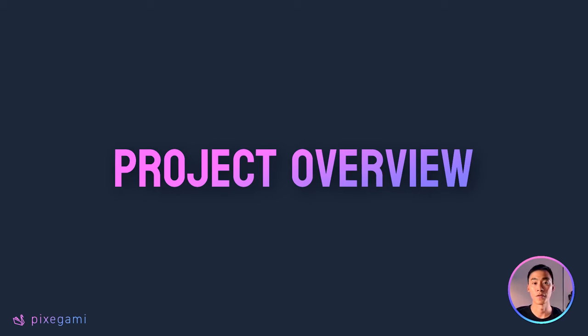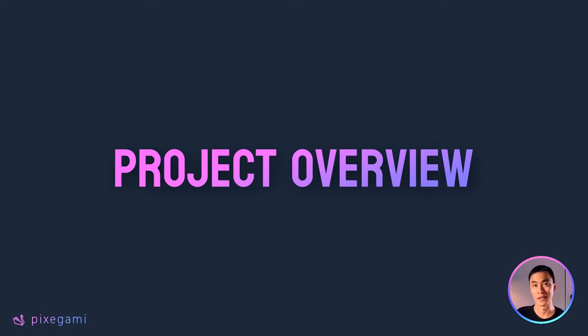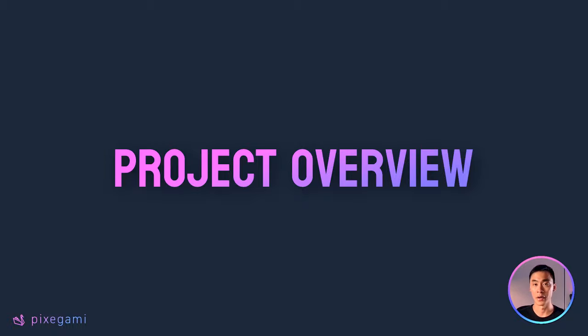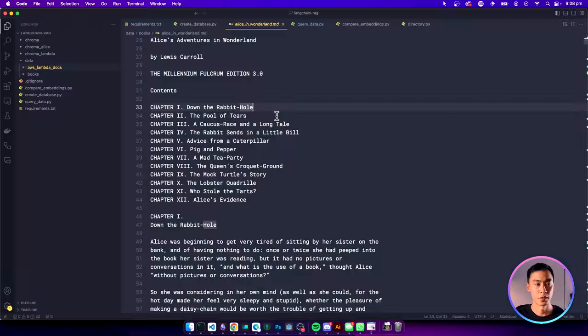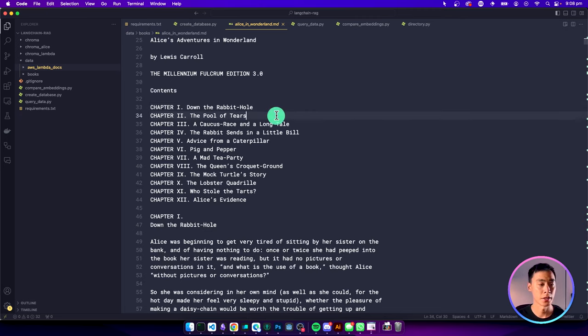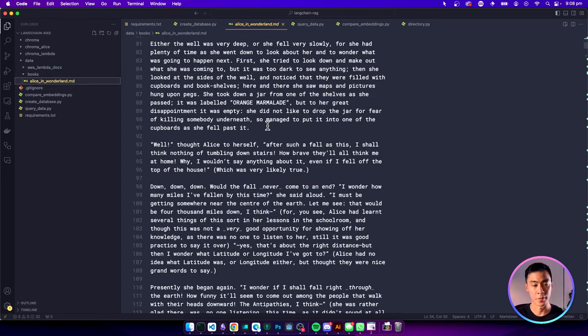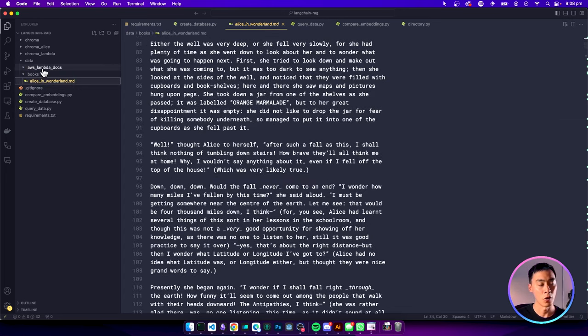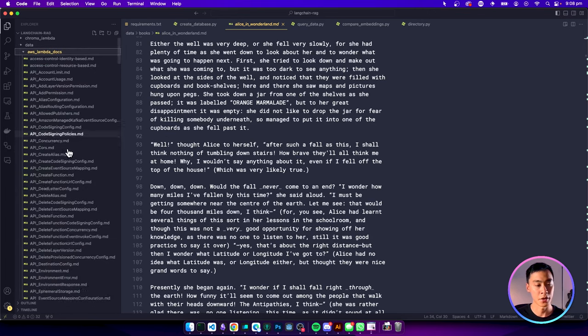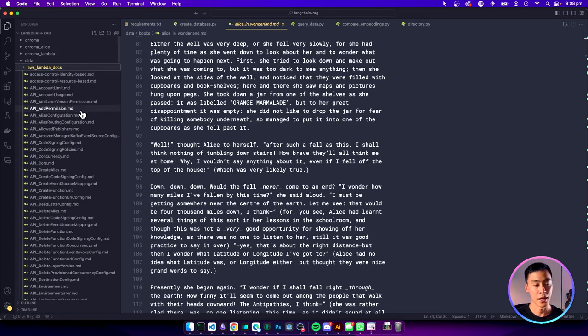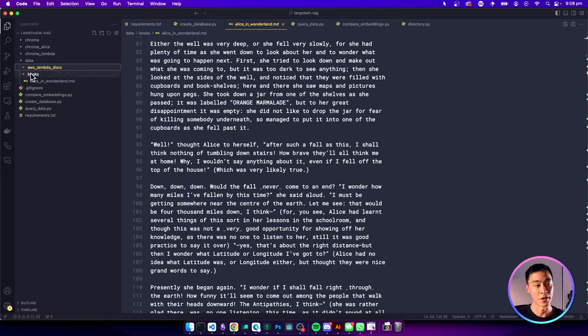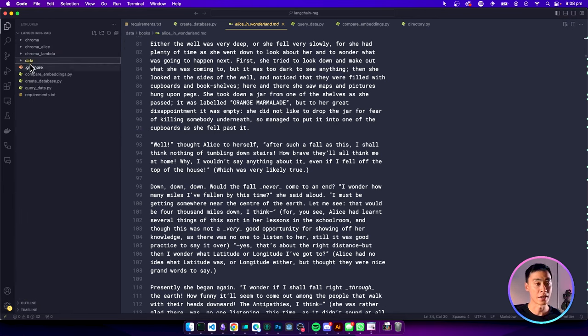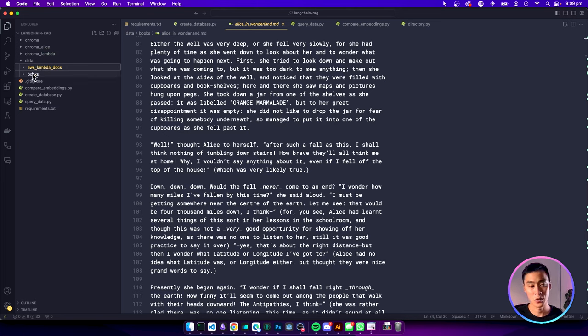To begin, we'll first need a data source, like a PDF or a collection of text or markdown files. This can be anything. For example, it could be documentation files for your software, it could be a customer support handbook, or it could even be transcripts from a podcast. First, find some markdown files you want to use as data for this project. But if you want some ideas, then here I've got the Alice in Wonderland book as a markdown file, or I also have the AWS documentation as a bunch of markdown files. And I have each of them in their own separate folder under this data folder in my project.